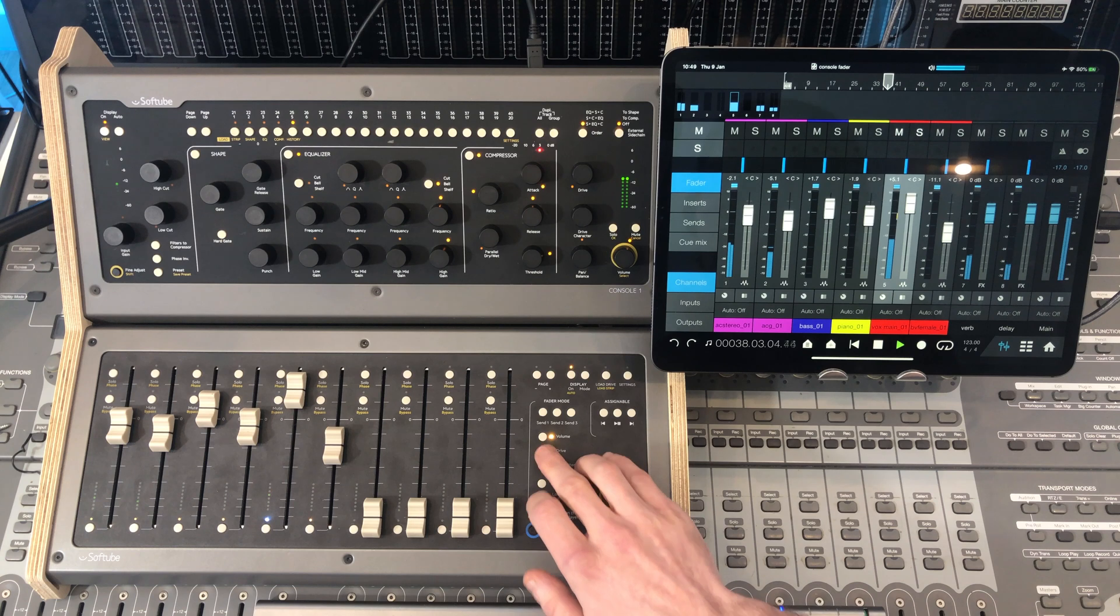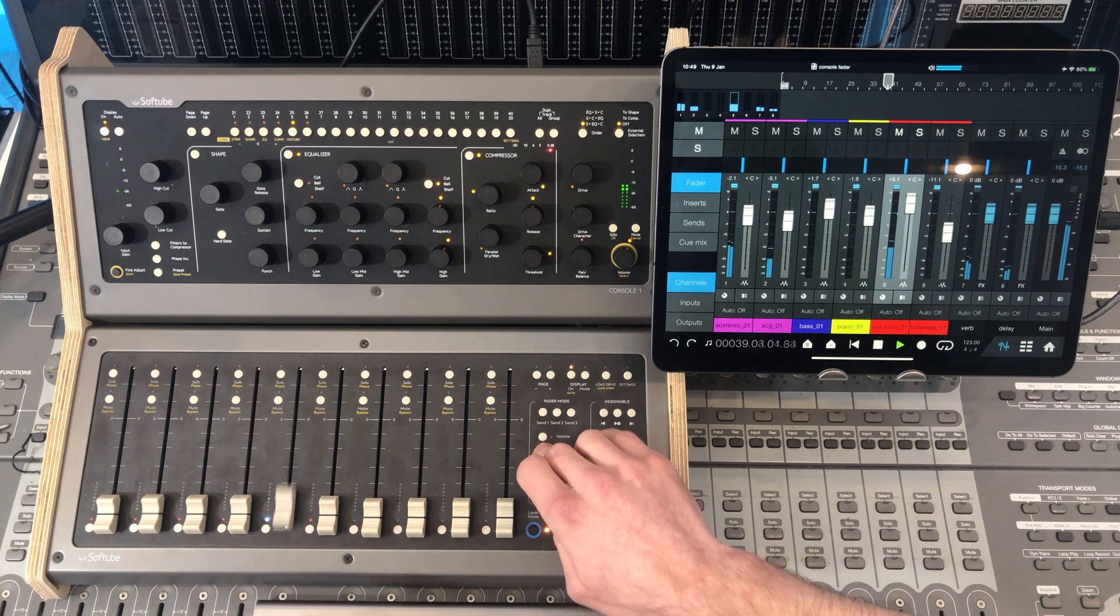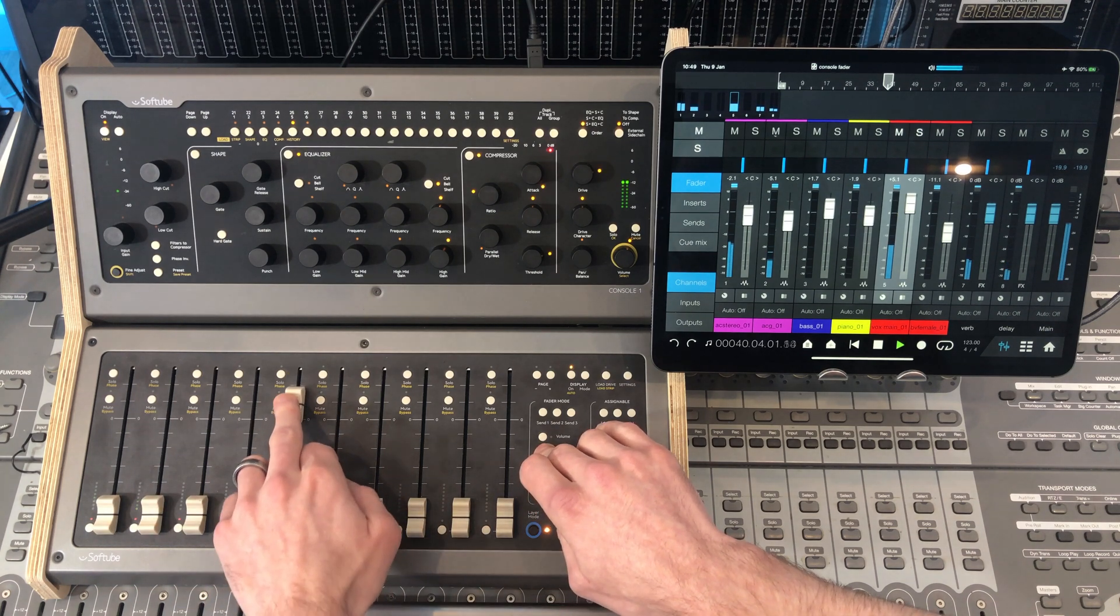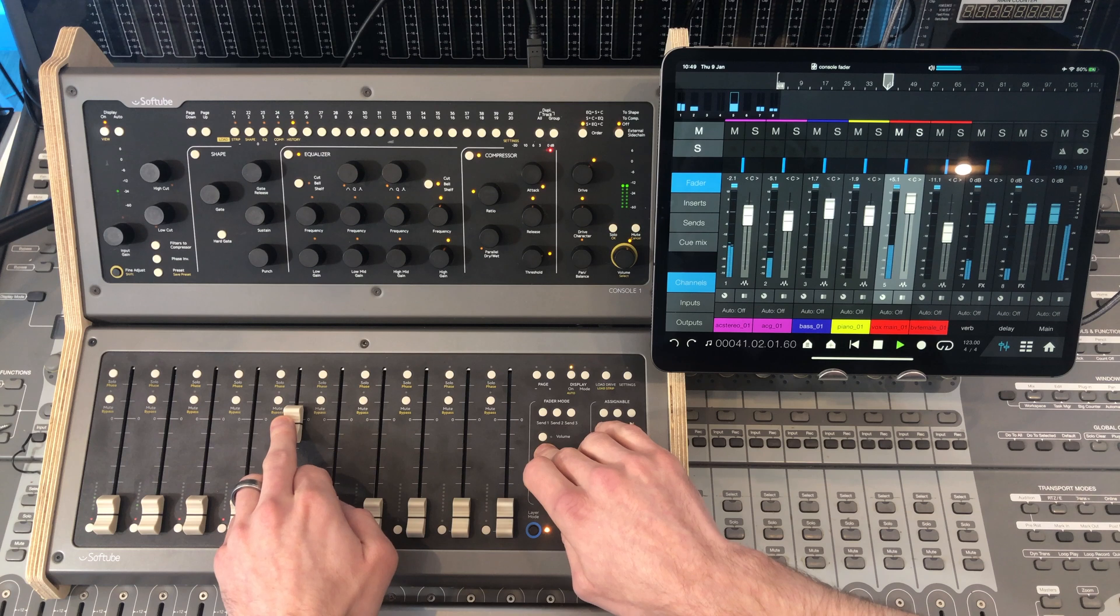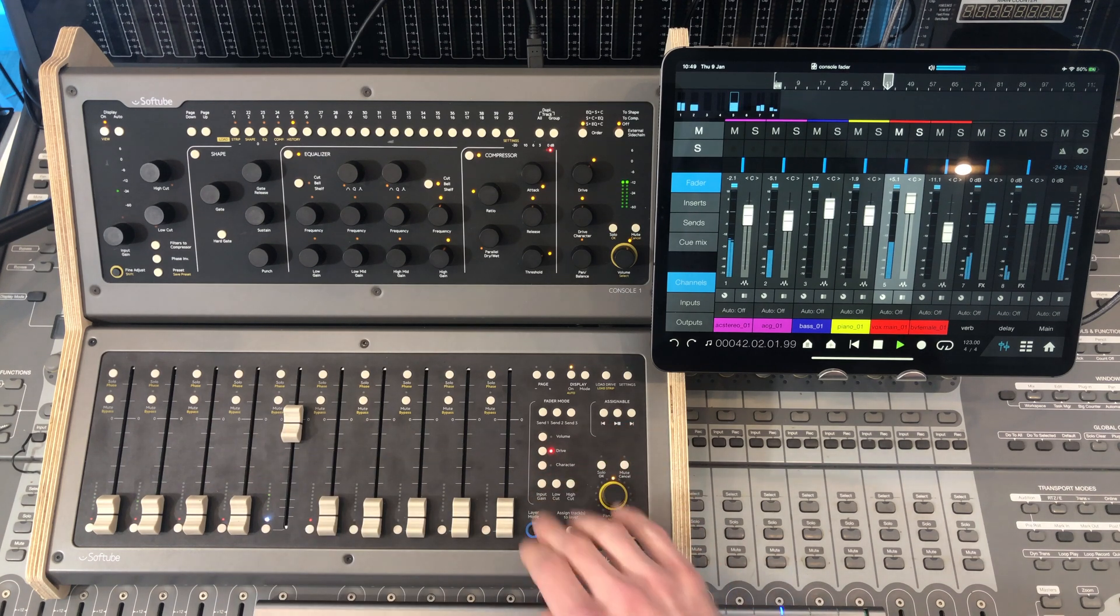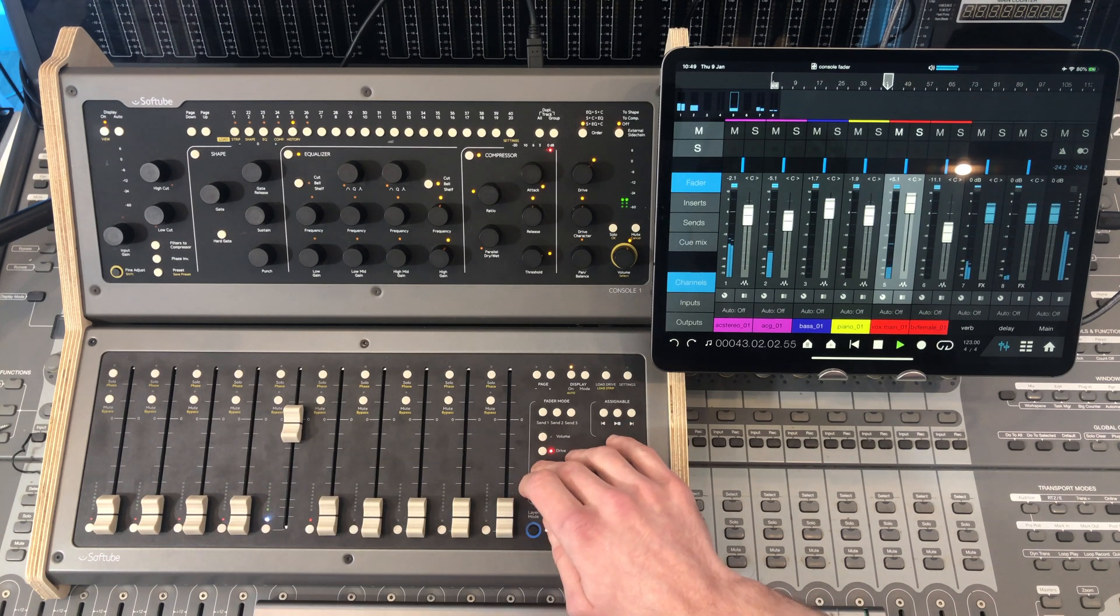Going to add drive here on the fader. That's nice. Change the tone of that drive for the character.